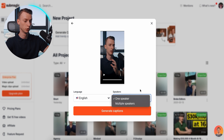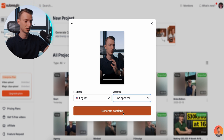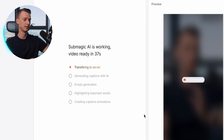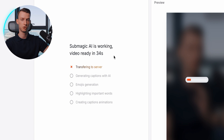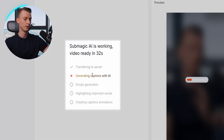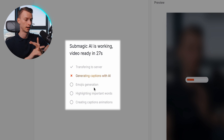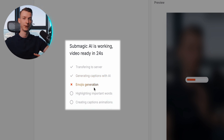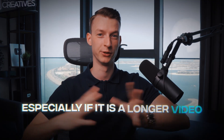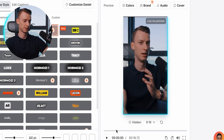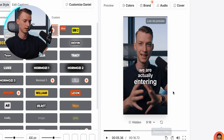It can also detect multiple speakers, but I'm just going to leave this on one speaker as I'm making a simple basic video right now. As you are generating the captions, you can see how many seconds it's going to take until it's ready. You can see it's transferring to the server, generating captions with AI, creating automatic emojis, highlighting important words, and creating caption animations — all of these things automatically, which would take you probably hours to do manually, especially for a longer video.